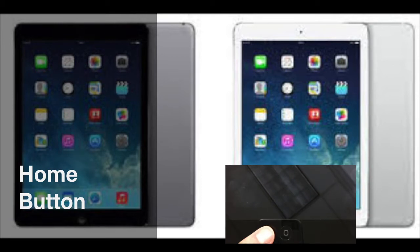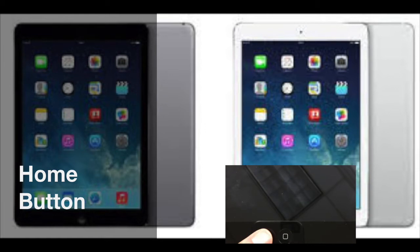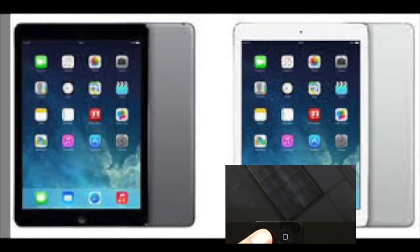When you double-click the home button, it will also show you which apps are open, allowing you to swipe up and close them. When used in conjunction with the power button, it also functions to take a screenshot of what is on the iPad's screen.